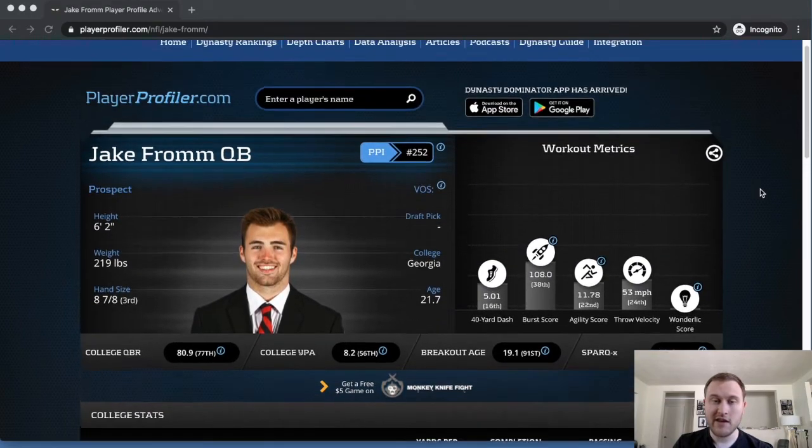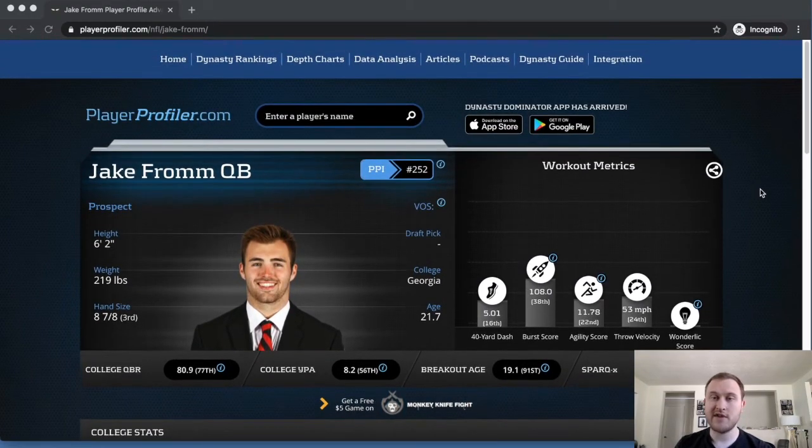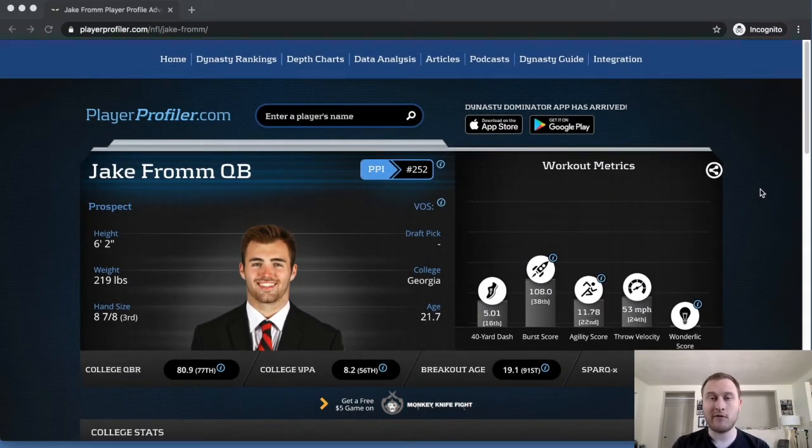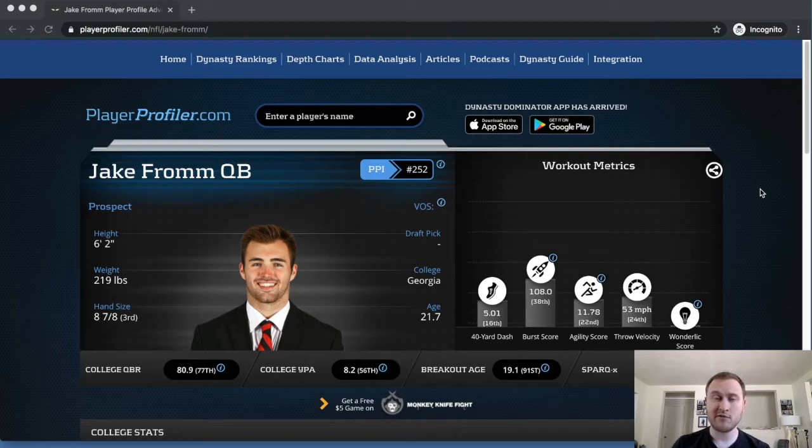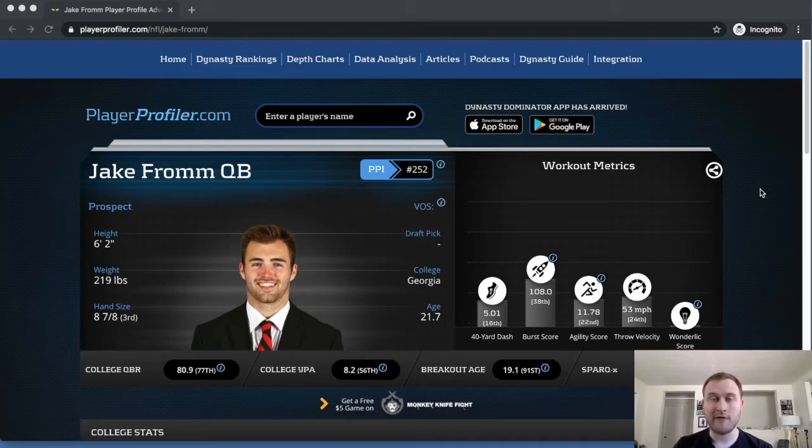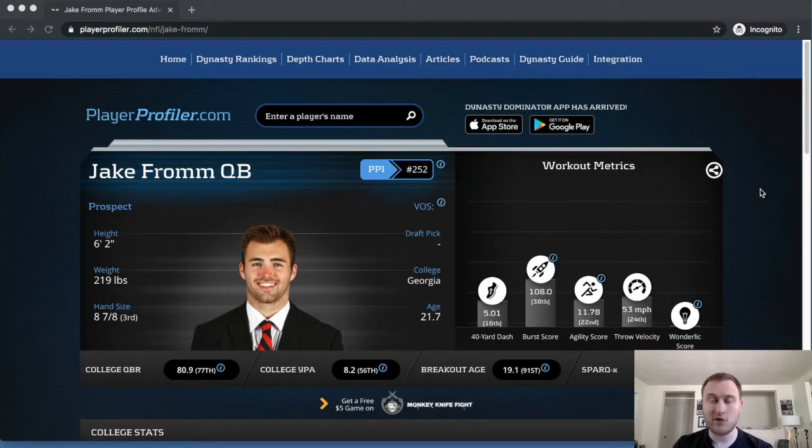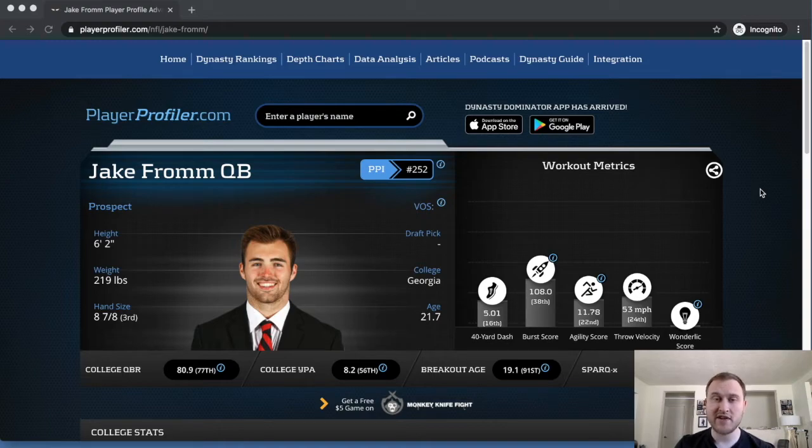So again, there's a lot to like from Jake Fromm from a production standpoint and just overall from what he could potentially do in the NFL. But that lack of a running game is really going to hamper his ability to do anything from fantasy, at least early on. And especially if he doesn't go in the first round, most likely not going to be projected as a starter in year one.